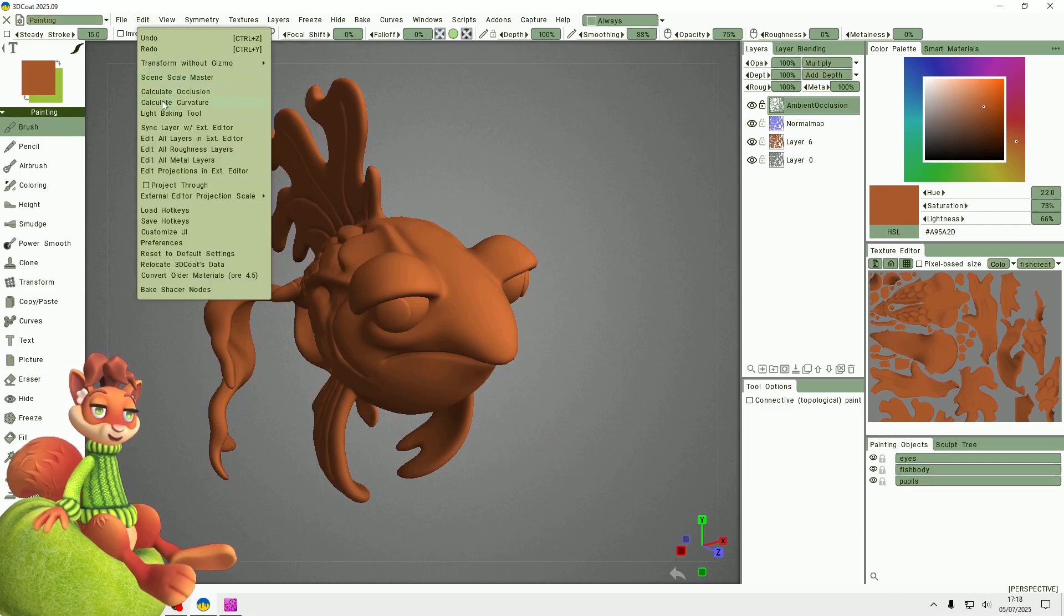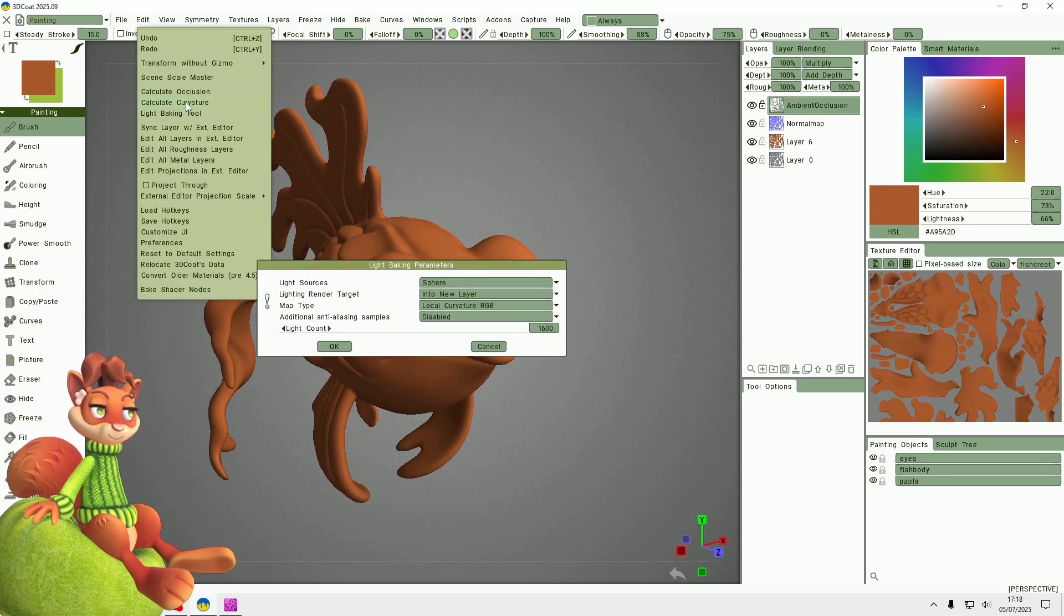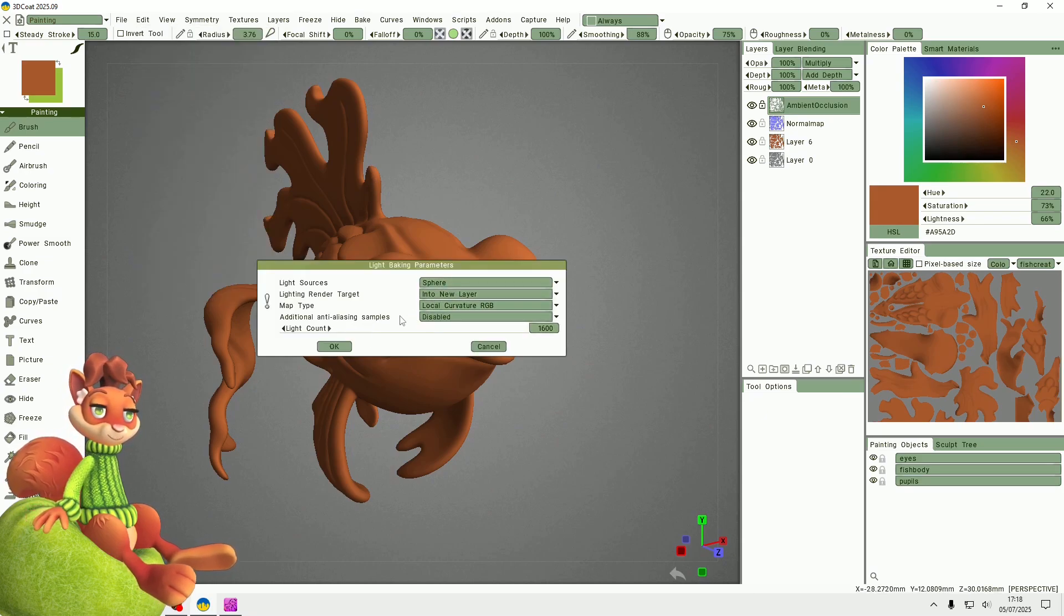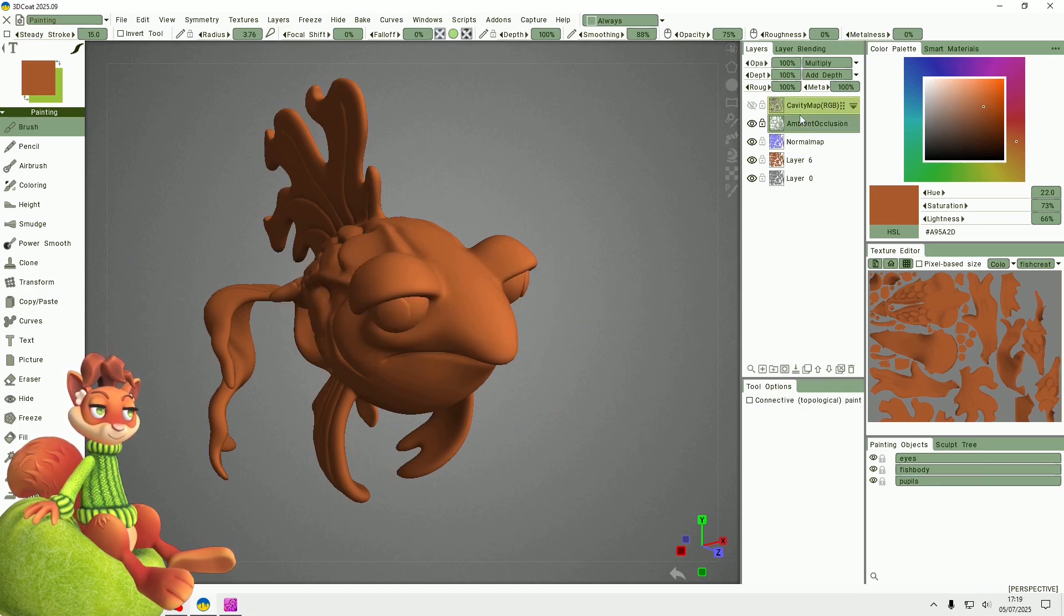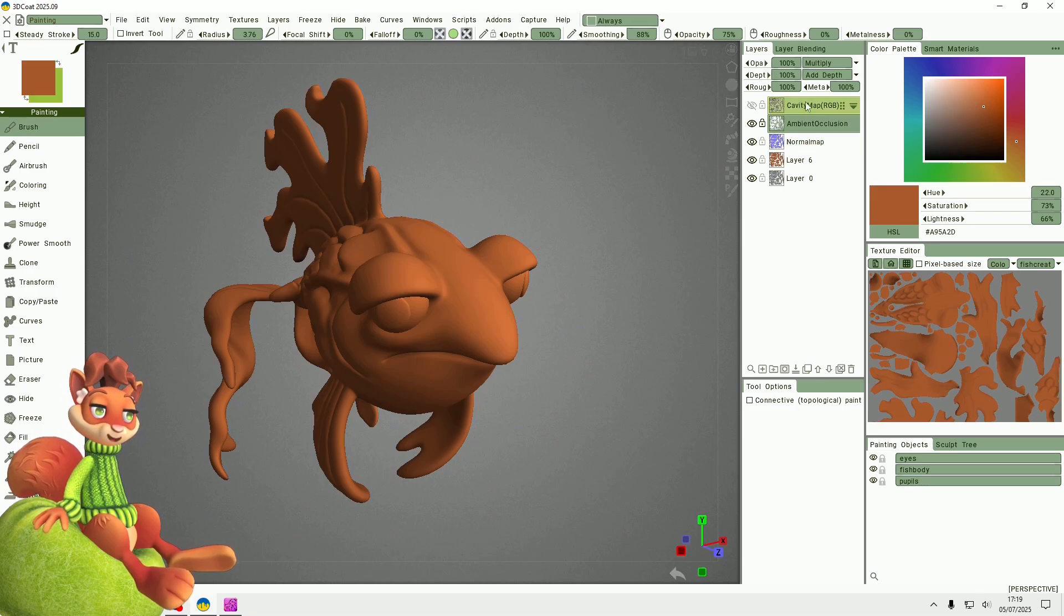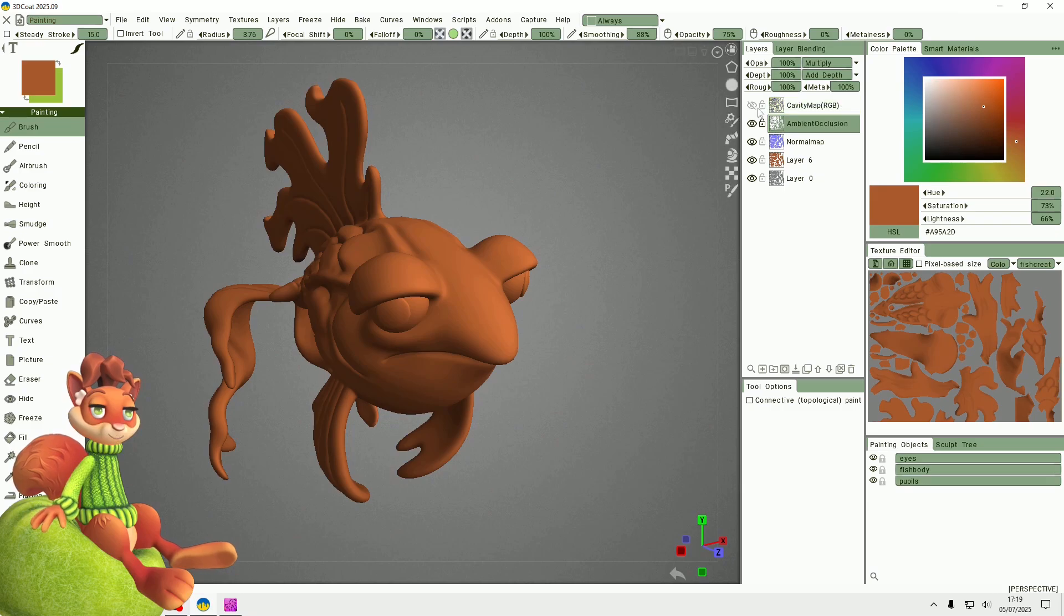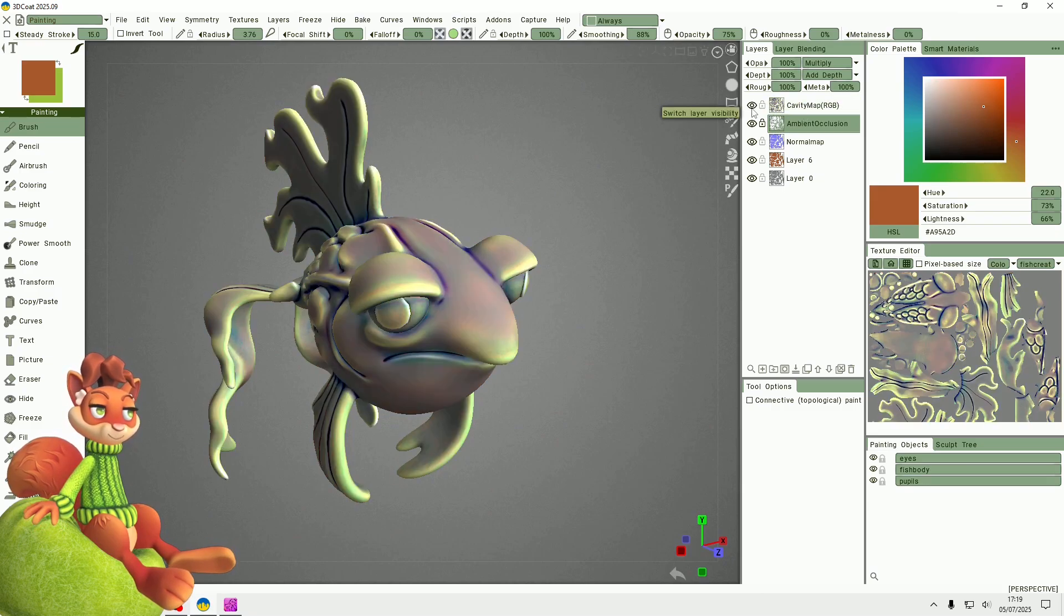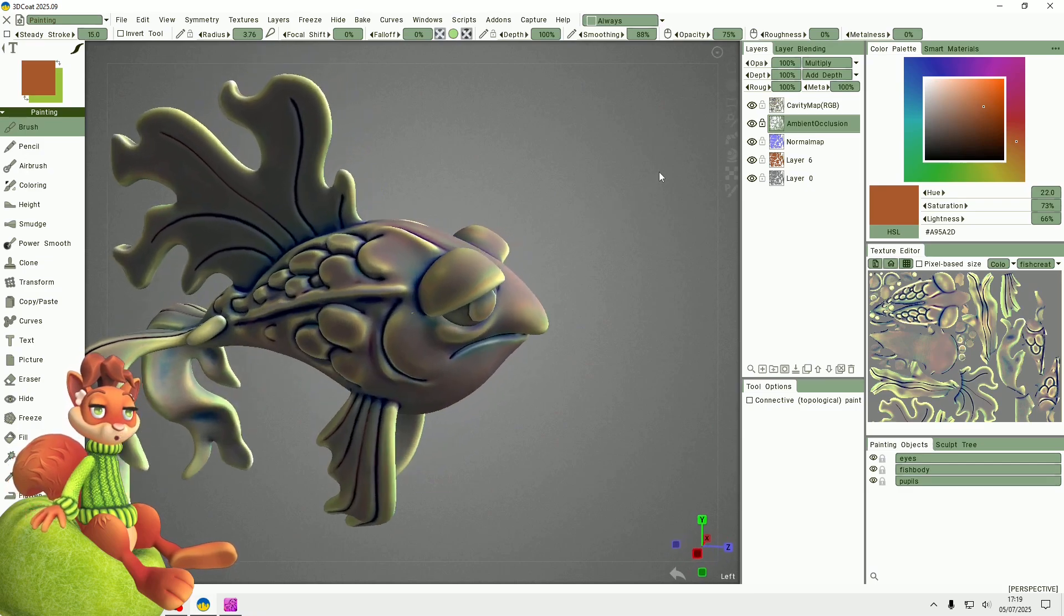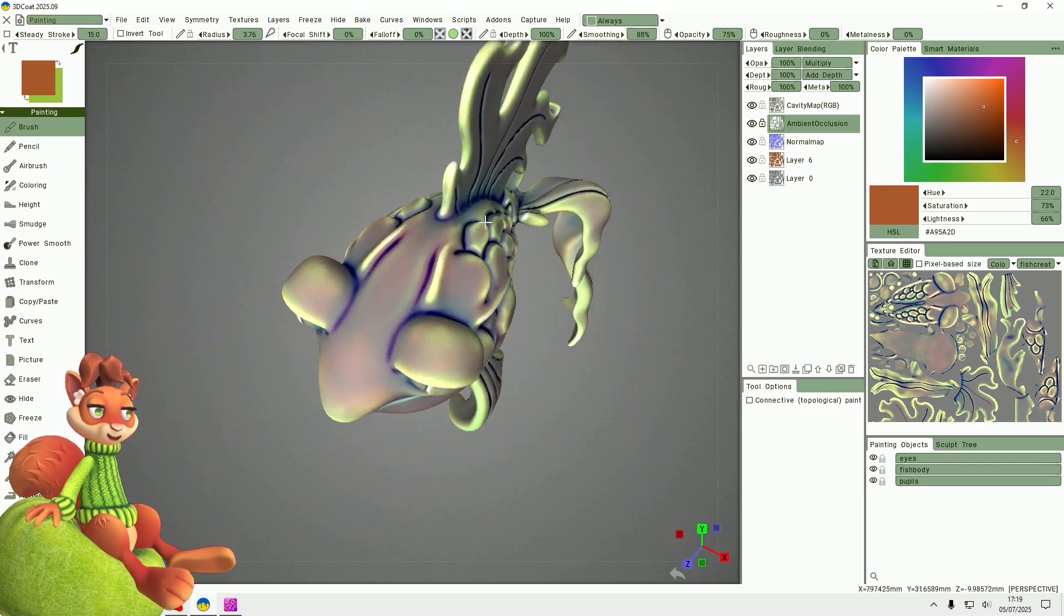If I go to Edit I can calculate the curvature, which is a map that these smart materials use. So the cavity map has been baked. Now by default it's not visible. It doesn't need to be visible to actually work with the program. If I show it, this is what it looks like.